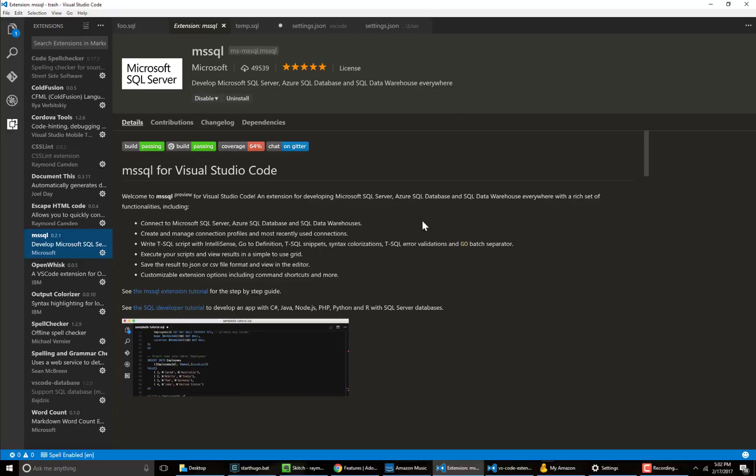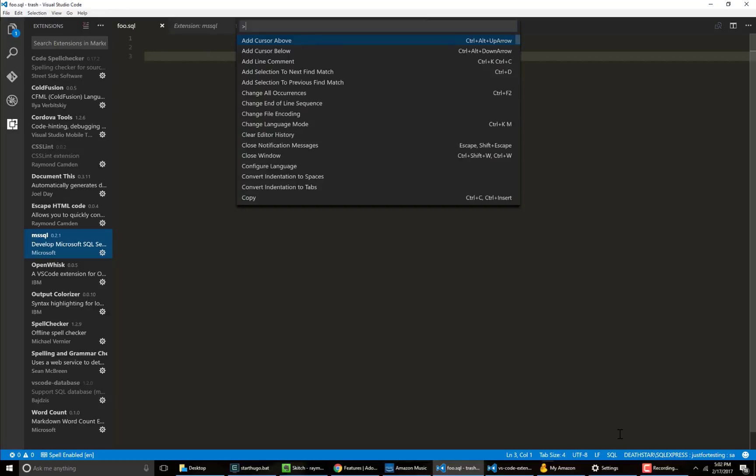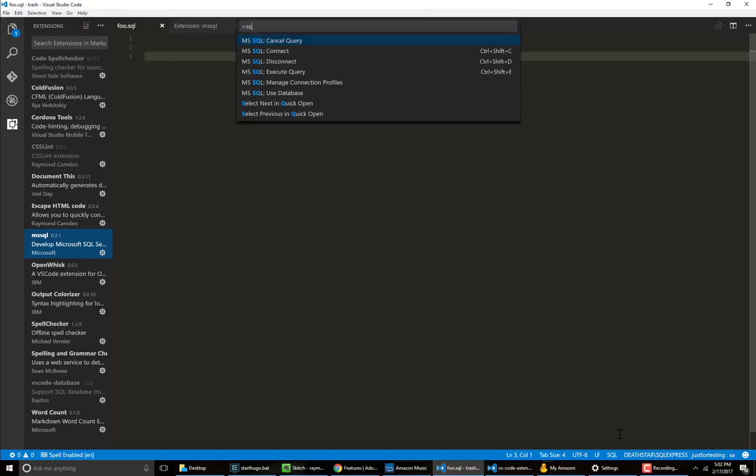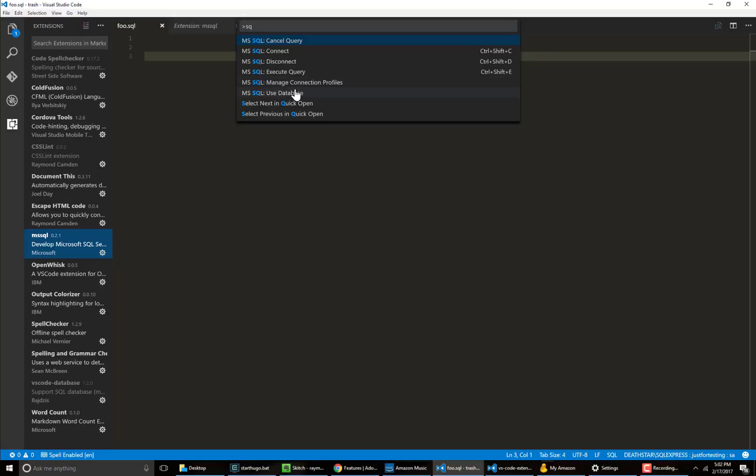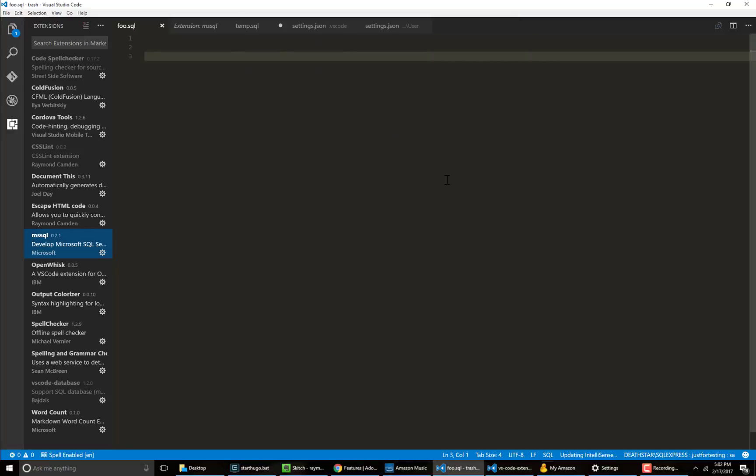So this is the MS SQL extension for SQL Server. I have SQL Server running here. I'm already connected. If we go into the command palette, you could see where I can make a new connection and I can also manage my connection profile so I could have multiple different ones installed. I could also switch which DB I'm using, but I'm going to use just for testing.